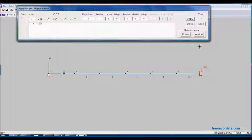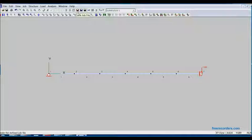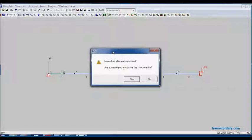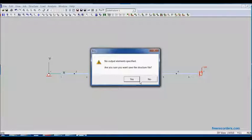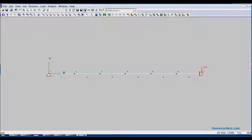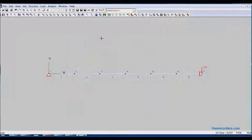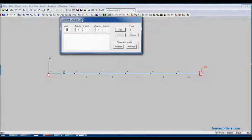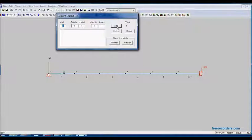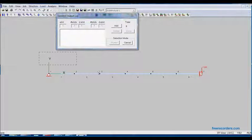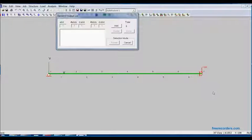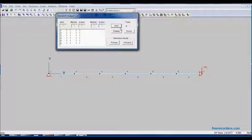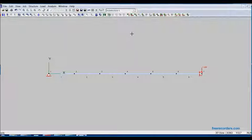Now we must define the output before we can save the structure data file. Here are the three options to save the files. We've got the job file. The structure data file does not allow us to save right now because no output elements have been specified. We need to specify these elements. In order to specify the output members, element output list, this brings up this dialog box. We can then add the elements by choosing pointer or window. I will select and just select the entire structure. All six elements have been added and we will hit done.